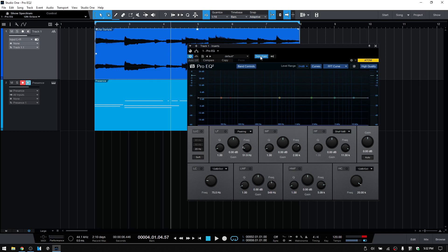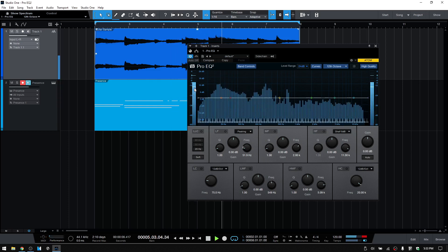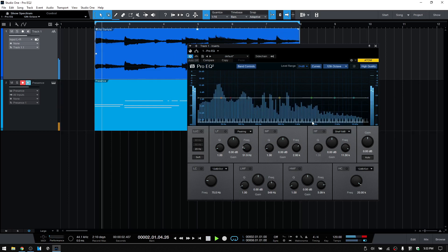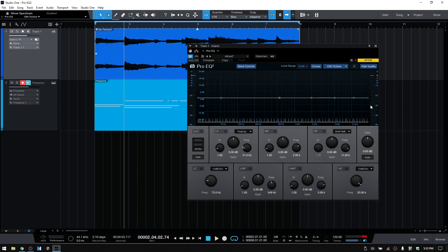Let's take the side chain off since we don't need it anymore. In the top right corner, we have high quality, which is active by default. This will provide more accurate equalization by using two times oversampling — just keep in mind that this will use more processing power. Bordering each side of our display, we have level meters, one for input and another for output. These meters have peak and RMS displays — the horizontal white lines show the RMS, and the others show the peak. Below our output meter, we have gain control for the output and an auto button.